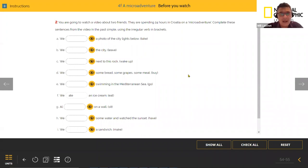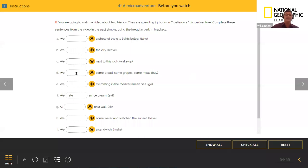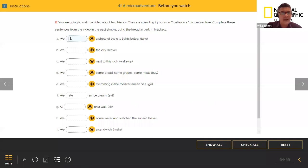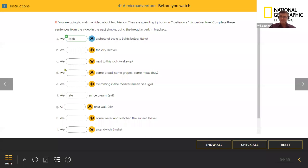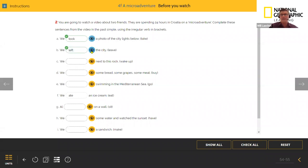The next activity has two purposes: checking past tenses with a focus on irregular forms, and also preparing students for vocabulary and sentences they're going to hear in the video. For example, 'We something a photo of the city lights below,' with the verb 'take.' I want you to type the irregular past tense into the chat box. Jacqueline's got it first — 'took.' Let me type that in and click — correct. 'We left the city' — correct. 'We woke up next to this rock' — correct.